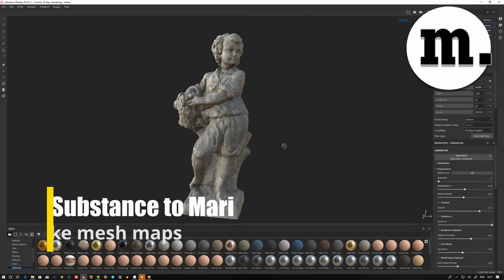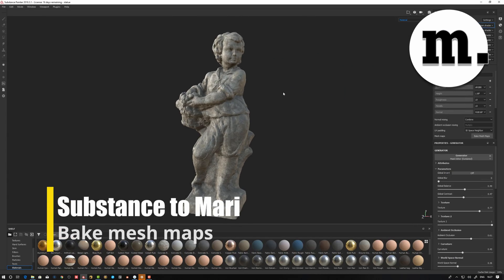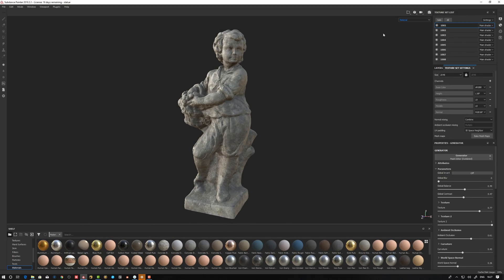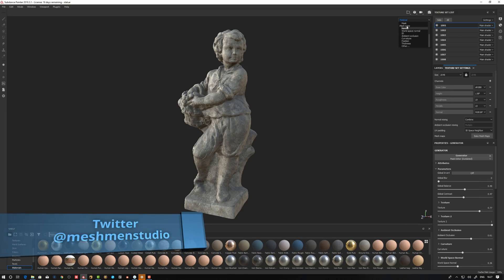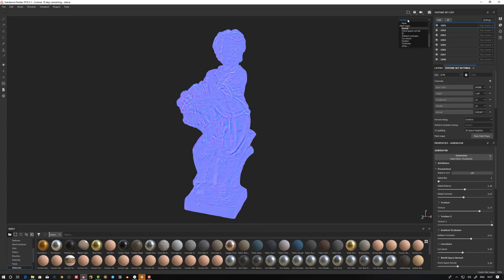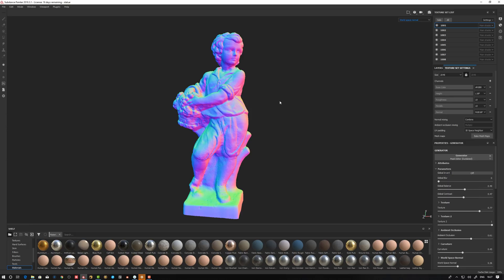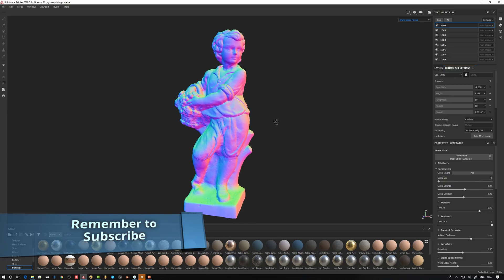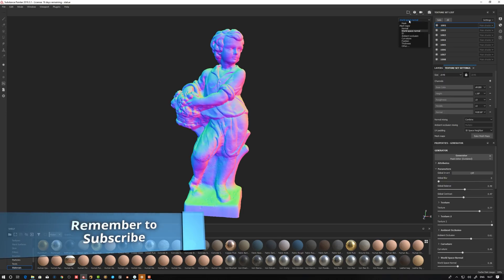Welcome back to Measurement Studio. Today we're going to take a look at the Substance to Mari workflow. The first thing we're going to concentrate on is getting the mesh maps. For those working in Mari, baking is usually kind of tedious and time-consuming, so I've explored other techniques previously, including baking with Xnormal. Leave your comments in the comment section if you have other ways to bake — it's always fun to see what other people do.